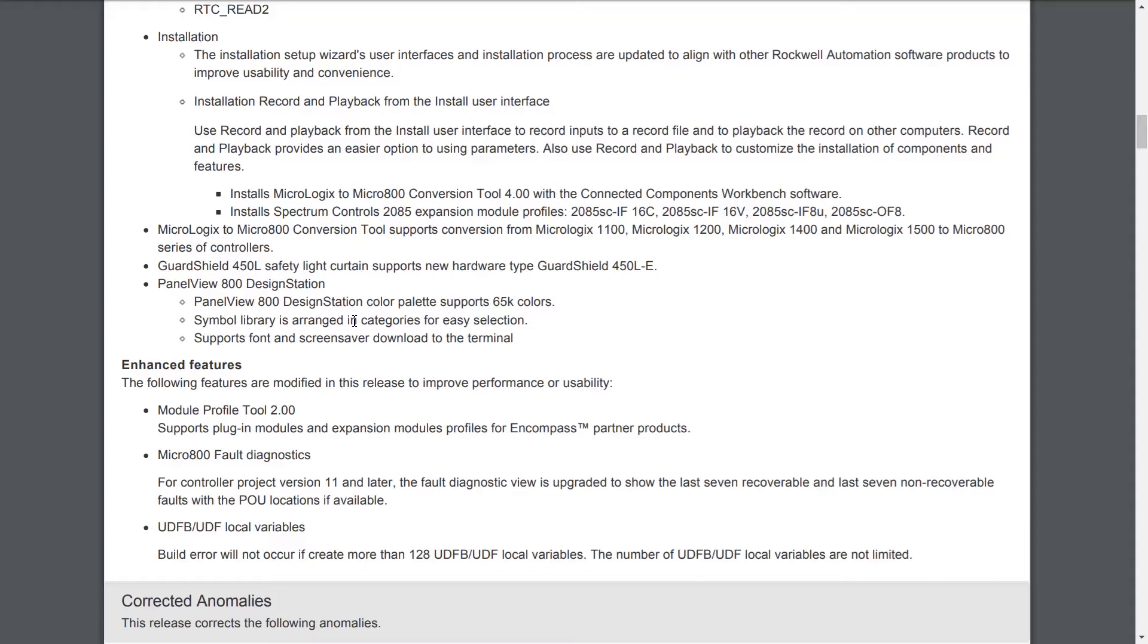The MicroLogix to Micro 800 conversion tool has been expanded to support additional MicroLogix controllers. As you saw in my video last month, it was only supported in the MicroLogix 1000, even though it had a picture of the MicroLogix 1200 in it. Now it supports the 1100, the 1200, the 1400, and the 1500, so that's good news.